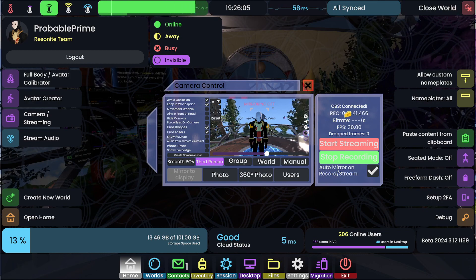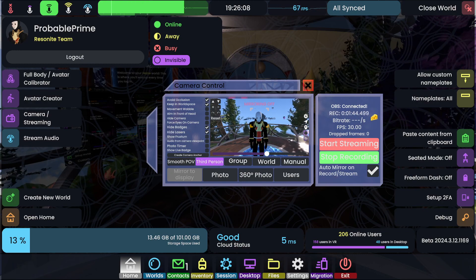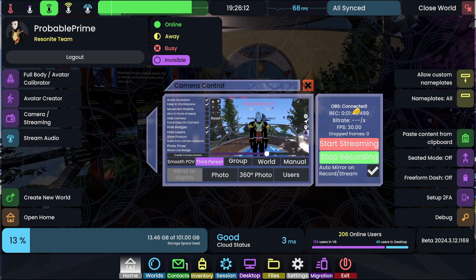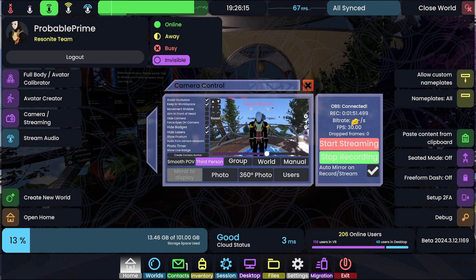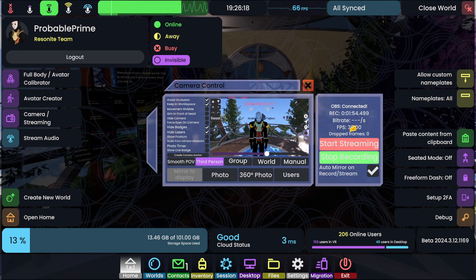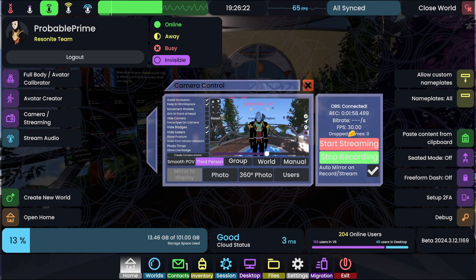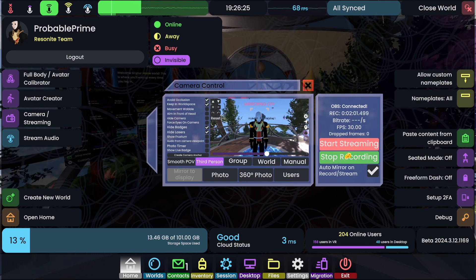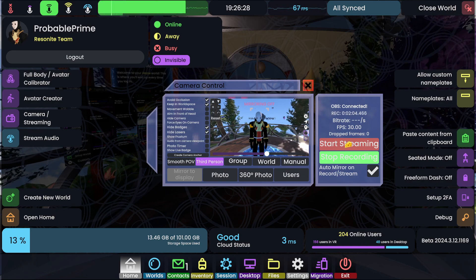In Resonite, you'll see the recording time displayed. I do have it on my low-priority list to make this text stop wobbling — I know it's distracting but I'll sort it out. If you're streaming, you'll see the bit rate filled in here. The FPS and dropped frames are also derived from OBS. Start recording starts recording, stop recording stops recording, start streaming starts streaming, stop streaming stops streaming. It's that simple.